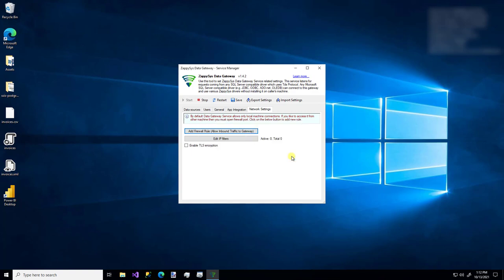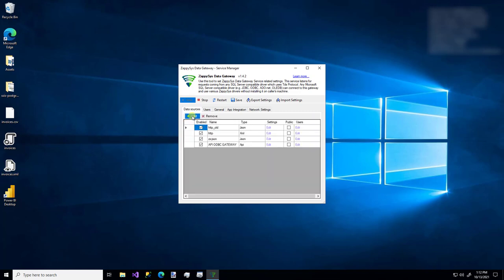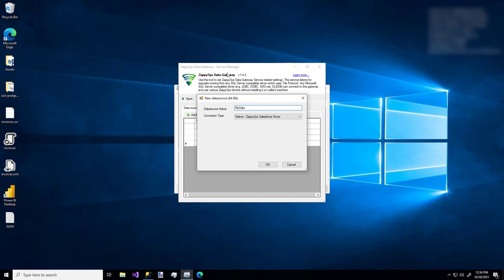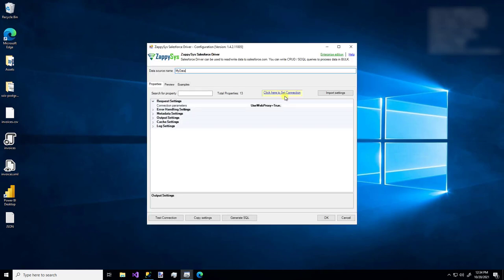Other than that, we'll just hop back over to the Data Sources tab and make a new data source. So I'm going to click Add, give it a name, pick the Salesforce driver and click Finish.